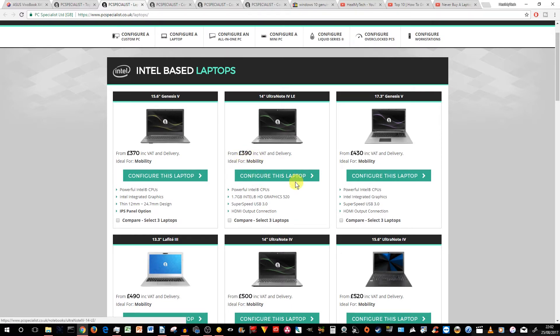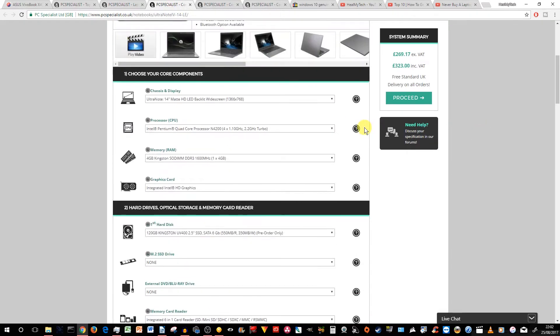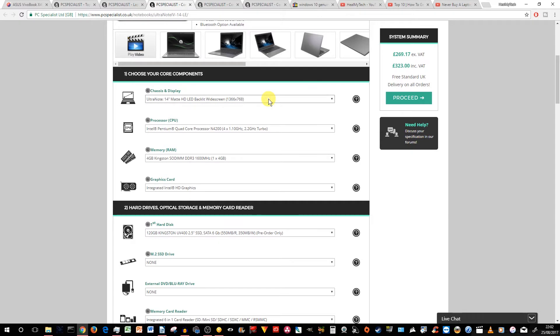So you click on Configure This Laptop. I've already done that. The first thing to note is that there are not a lot of options to add other features or upgraded components. This is because this is the absolute base minimum. So in terms of chassis and display, we've got the Ultra Note chassis, 14-inch.